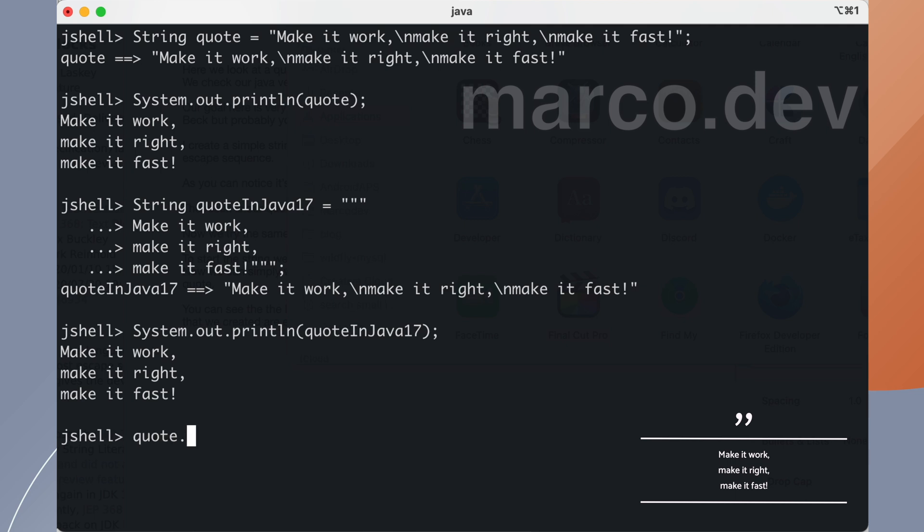It's interesting here that the 2 strings we declared are the same object from the point of view of Java. Text blocks are in fact string objects.